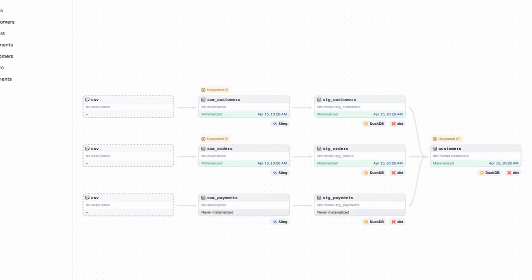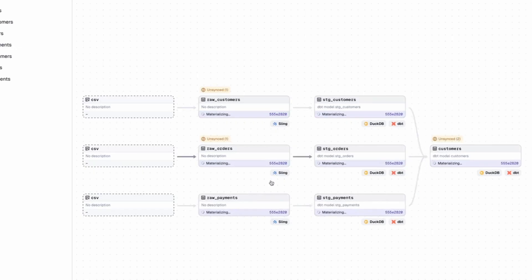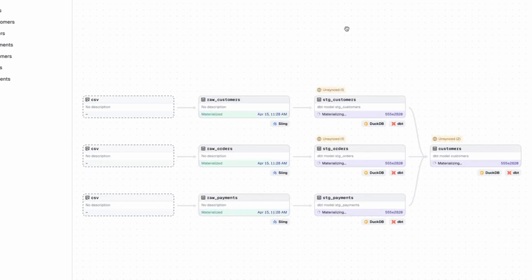I'm going to go ahead and click materialize all. And now it's running those sling replications. It's running our new dbt models all without writing any code ourselves. It was able to infer from the project structure and through the Daxter MCP server, the changes that it needed to make.